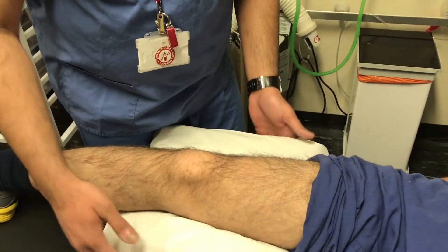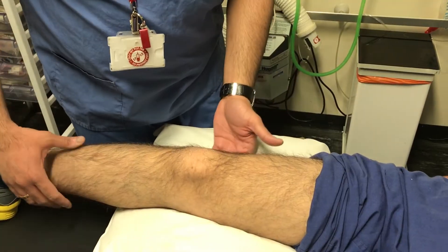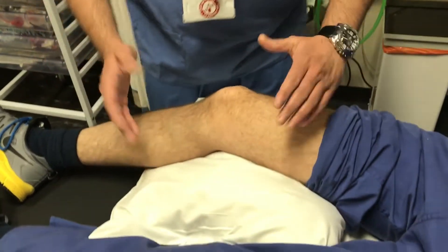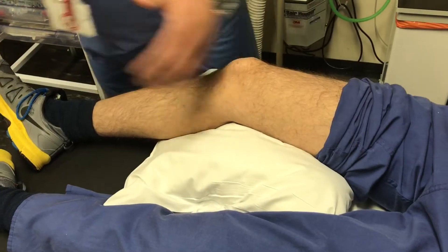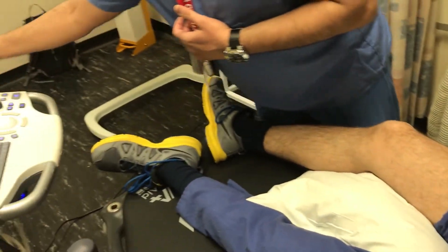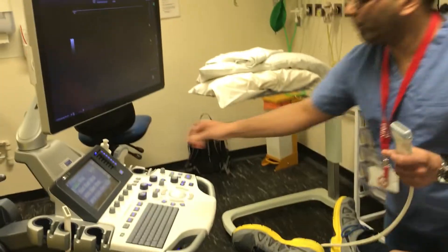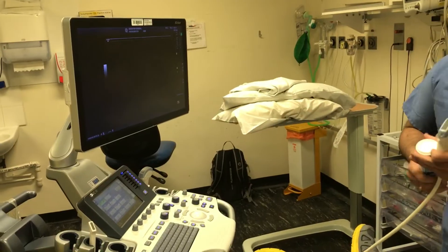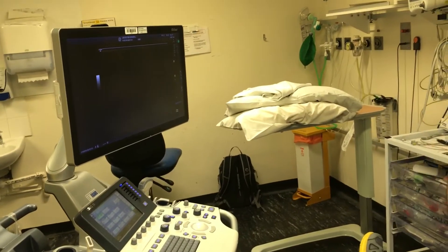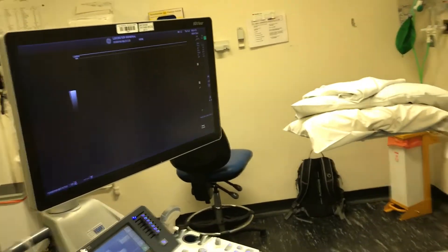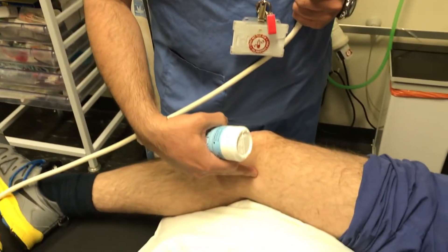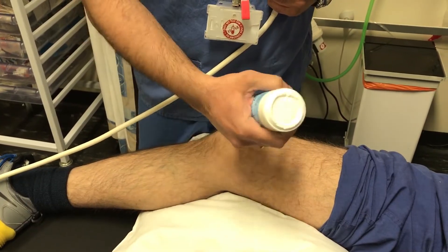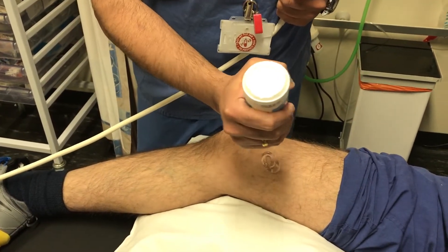In order to perform the procedure, I usually ask the patient to turn the leg outwards and place a pillow underneath. After prepping and draping, I use a high-frequency linear ultrasound probe. The structures I am interested in are the vastus medialis for the superomedial group of genicular nerve, and the femoral shaft where it becomes the femoral condyle.